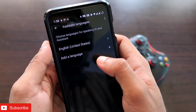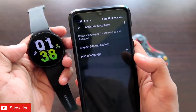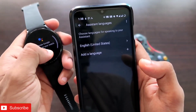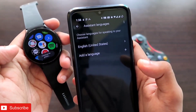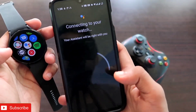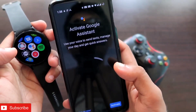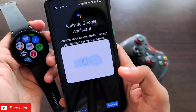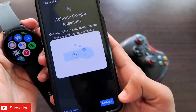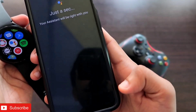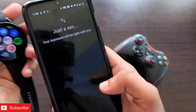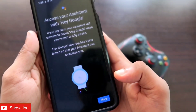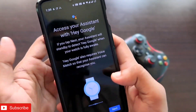Once you have done that, the language of your Google Assistant will be changed to English (United States). Then go to the Google Assistant once again and try activating it on your phone — follow the same steps. Once it opens on your phone, it will give you the option to connect the Google Assistant with your Samsung Galaxy Watch 4. Click on the 'Activate' option.